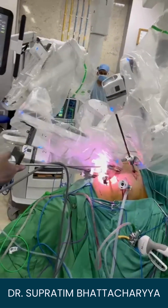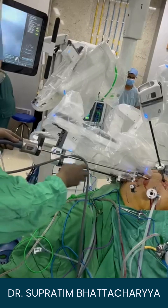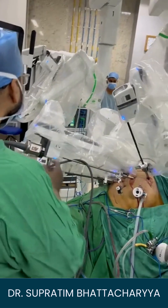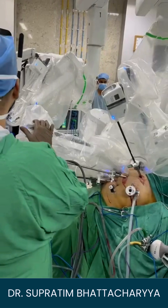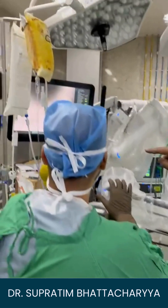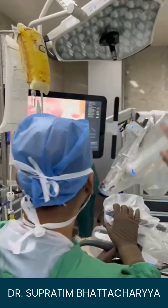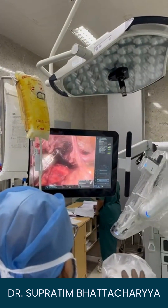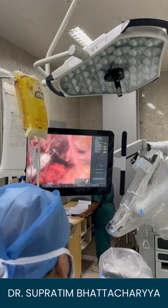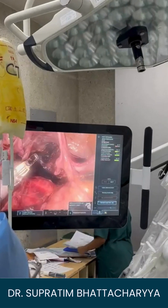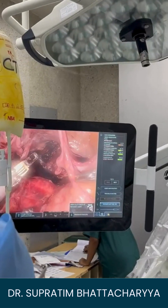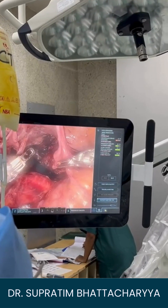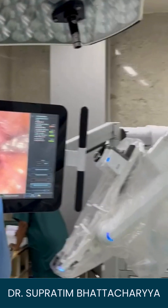This arm is controlled from the robotic boom. This is the patient part. Now, we have a vision part here. This vision part is touch-enabled, and you can actually convey your instructions from this part to the console.